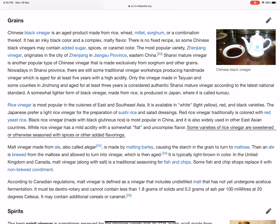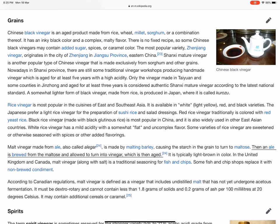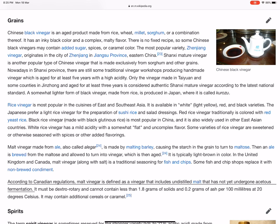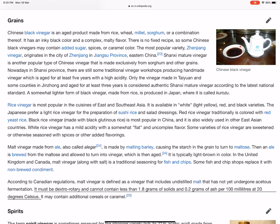Malt vinegar, made from ale and also called alegar, is made by malting barley, causing the starch in the grain to turn to maltose. Then an ale is brewed from the maltose and allowed to turn into vinegar, which is then aged. It is typically light brown in color. In the United Kingdom and Canada, malt vinegar, along with salt, is a traditional seasoning for fish and chips. Some fish and chip shops replace it with non-brewed condiment. According to Canadian regulations, malt vinegar must contain undistilled malt that has not yet undergone full fermentation, must be dextrorotatory, and cannot contain less than 1.8 grams of solids and 0.2 grams of ash per 100 milliliters at standard temperature. It may contain additional cereals or caramel.